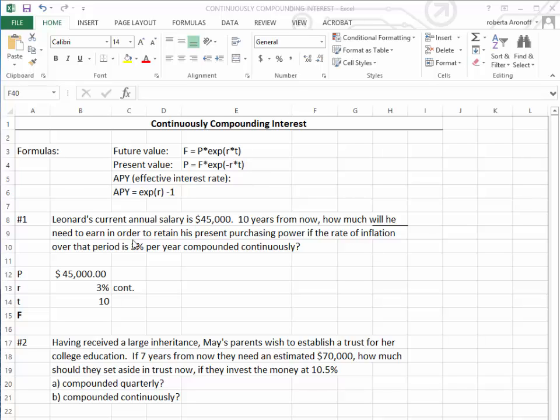Leonard's current salary is $45,000. Ten years from now, how much will he need to retain his present purchasing power if the rate of inflation over that period is 3% per year compounded continuously?